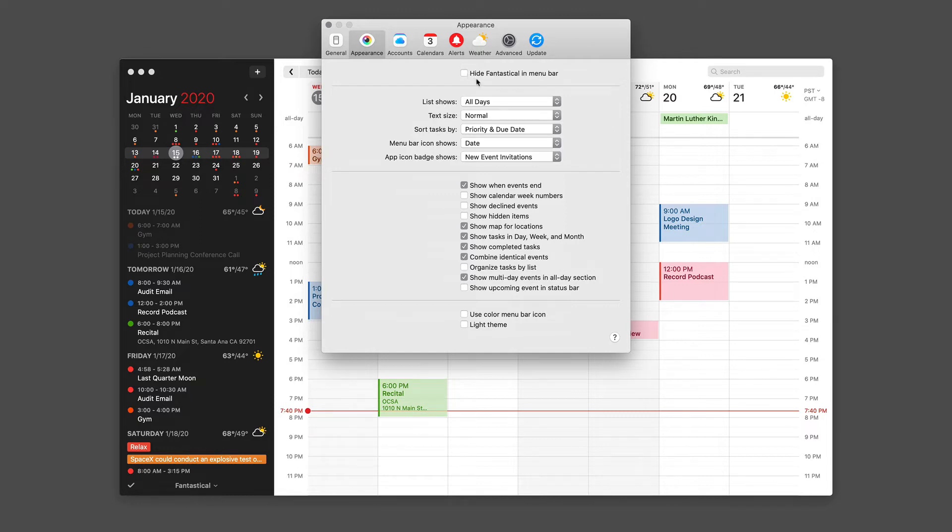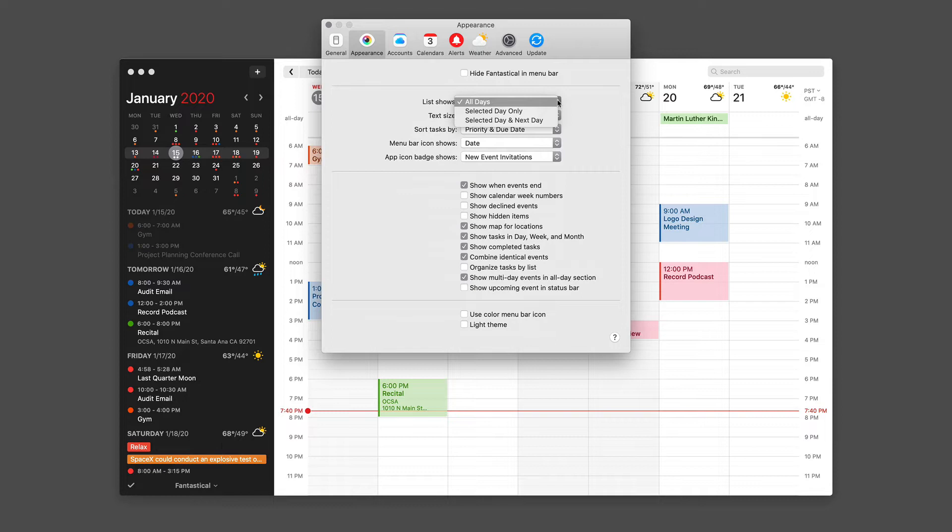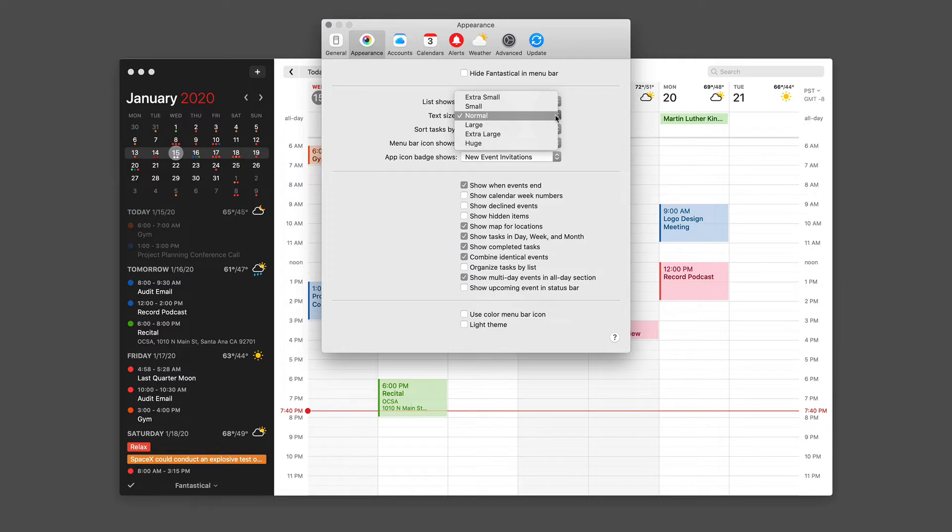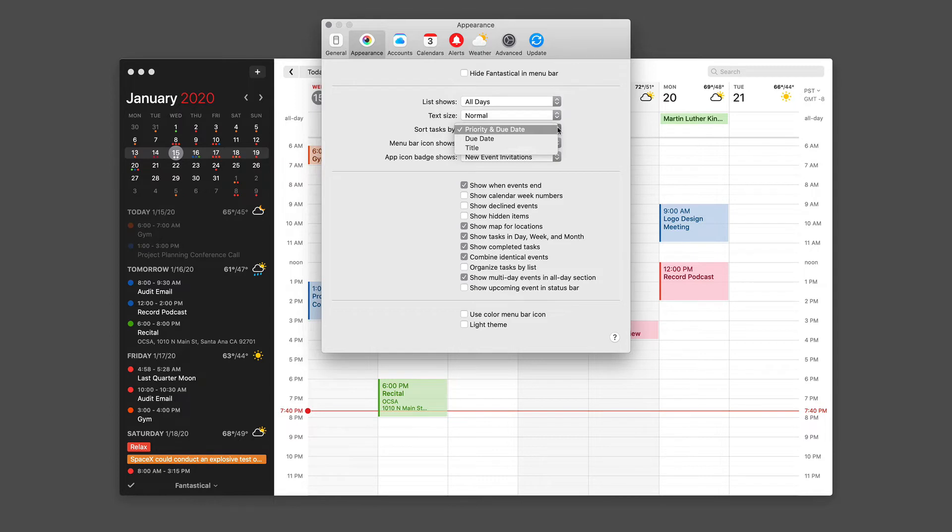You also have control over the list shows items. So I have it set to all days, but it could be selected day or selected day in the next day. You can set the text size among various options. And you can decide how tasks are sorted.